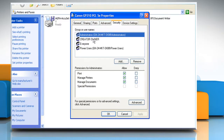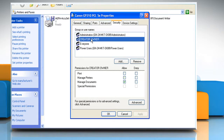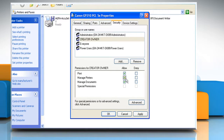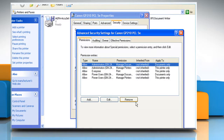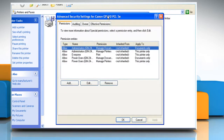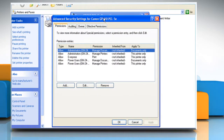Click the name of the user or group whose permissions you want to change or remove. In permissions, click the Allow or Deny checkbox for each permission you want to allow or deny, if necessary. Or, to remove the user or group from the permissions list, click Remove. Click the Advanced button to view or change the underlying permissions that make up Print, Manage Printers and Manage Documents.